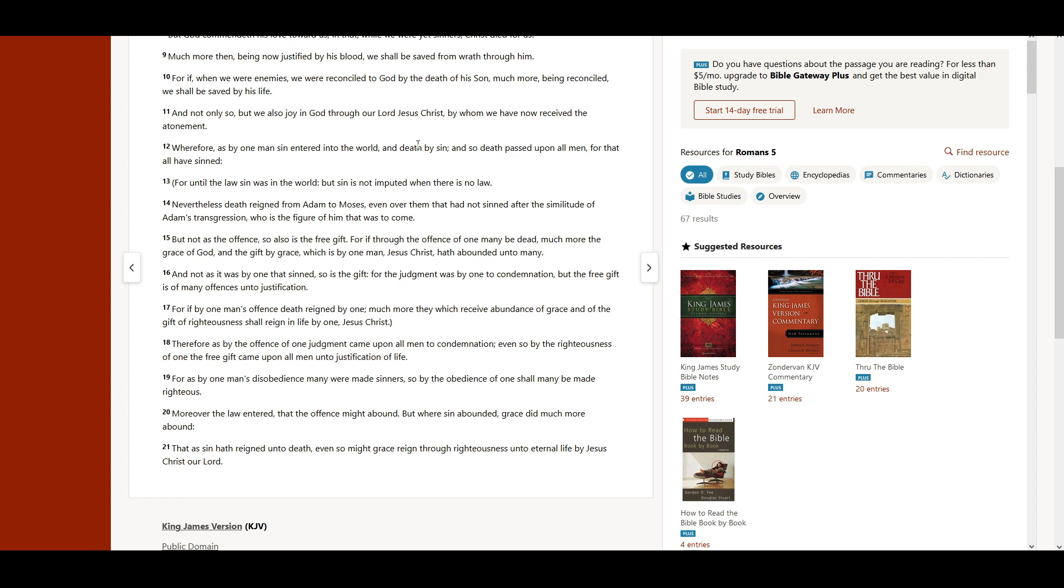But not as the offense, so also is the free gift. For if, through the offense of one, many be dead, much more the grace of God, and the gift by grace, which is by one man, Christ Jesus, hath abounded unto many.